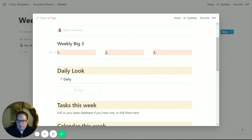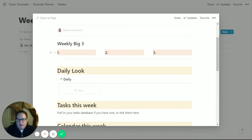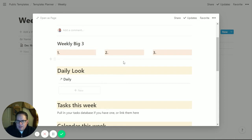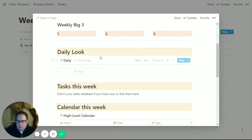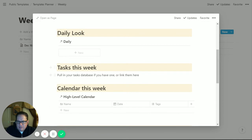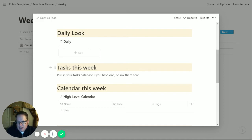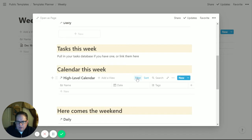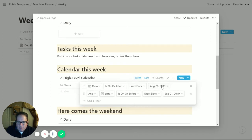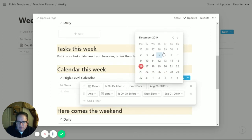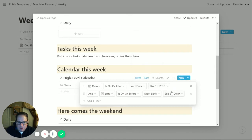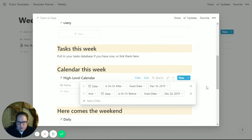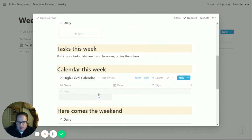The weekly big three are just the big three things you want to accomplish this week - land the Smith account, finish reading that book, get the house clean for Christmas. It can be personal, professional, usually a mix. The daily look is where we start pulling in daily pages. The tasks this week - I have it pull in my task database filtered down to this week. You can just type your tasks in or take this section out if you want. The calendar this week pulls in that high-level calendar for the week, but we have to adjust the filter.